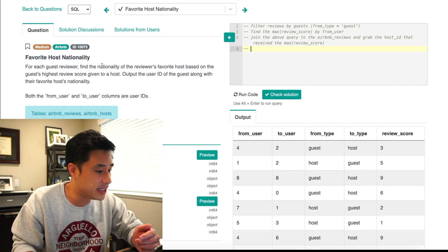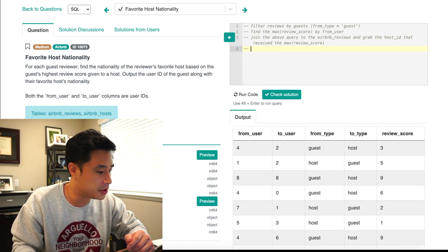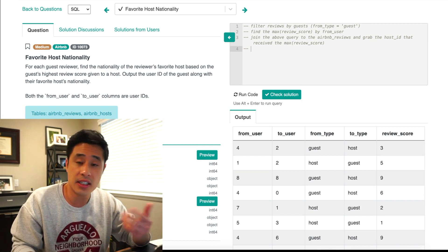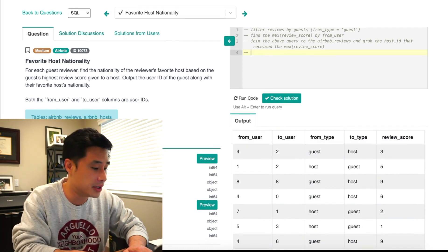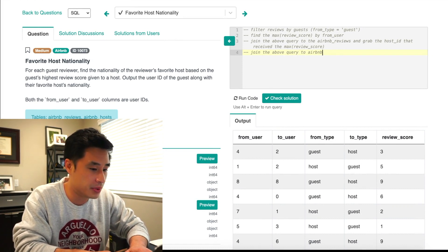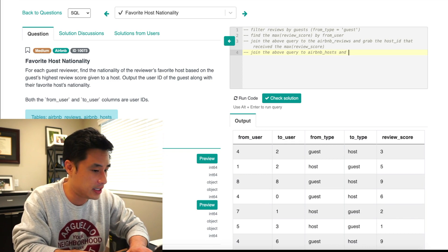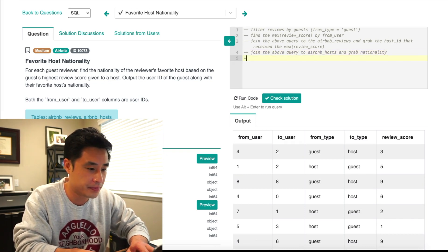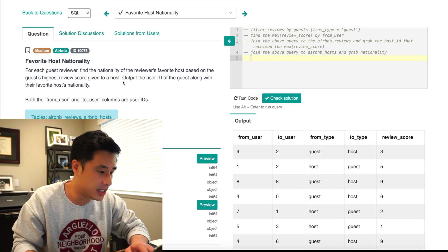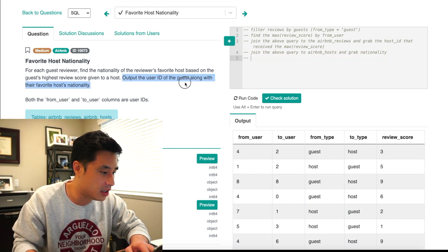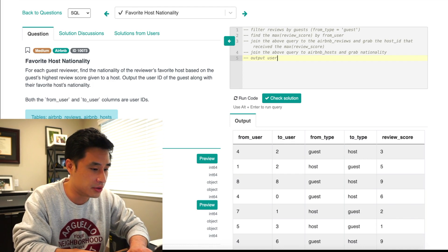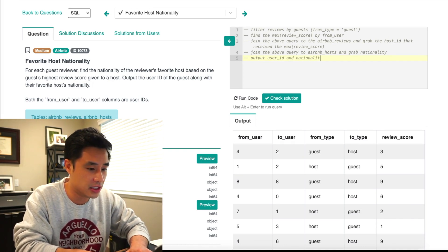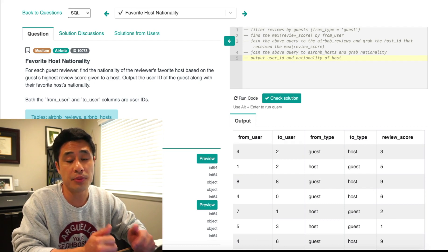We want to find the nationality of that host, so step four is to join the above query to airbnb_hosts and grab nationality. From there, we can output the user ID of the guest along with their favorite host nationality. That's about it for the approach — now let's start coding.